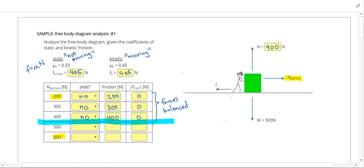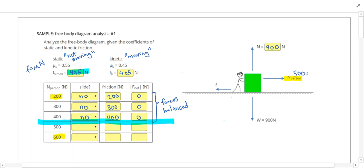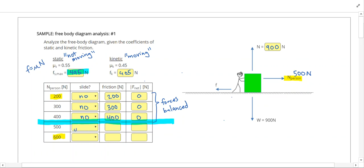What happens if we exceed the 495 newton limit? If I apply a 500 newton force, it would take 500 newtons of friction to stop it, but the maximum static friction is only 495 newtons. That means the box is going to slide to the right. Since it's moving, kinetic friction is only 405 newtons, and our net force is 500 minus 405, which equals 95 newtons.